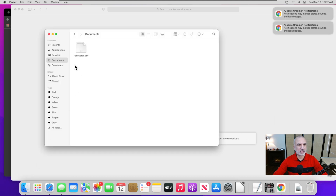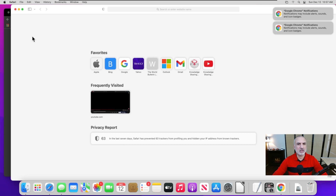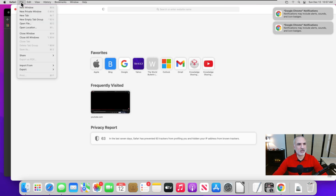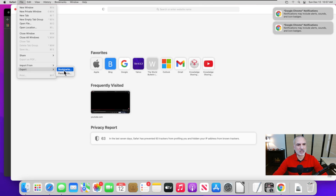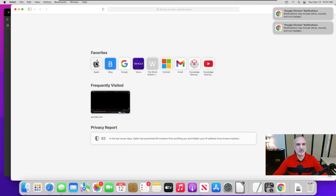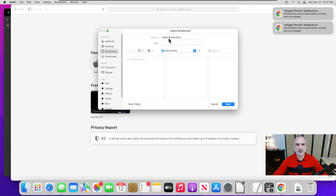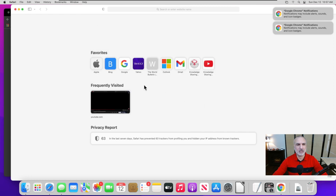Now let's export the bookmarks file. Click on File once again in Safari, hover over Export, and this time choose Bookmarks. It will give you the default file name 'Safari Bookmarks' under Documents — that's fine, so click Save. Now both files are exported.